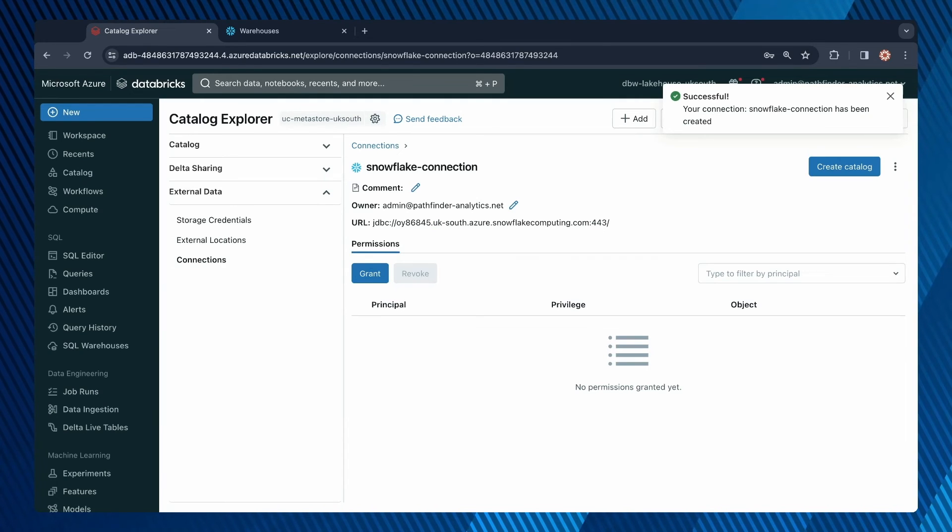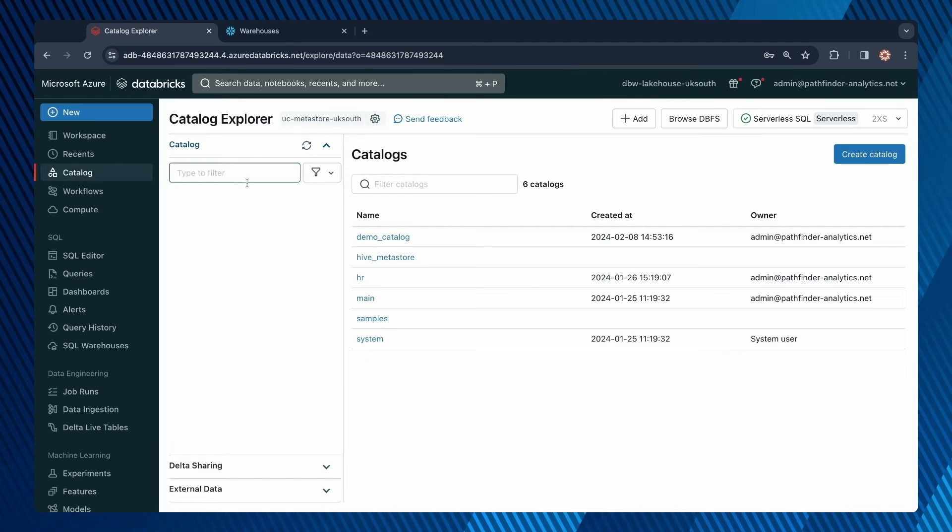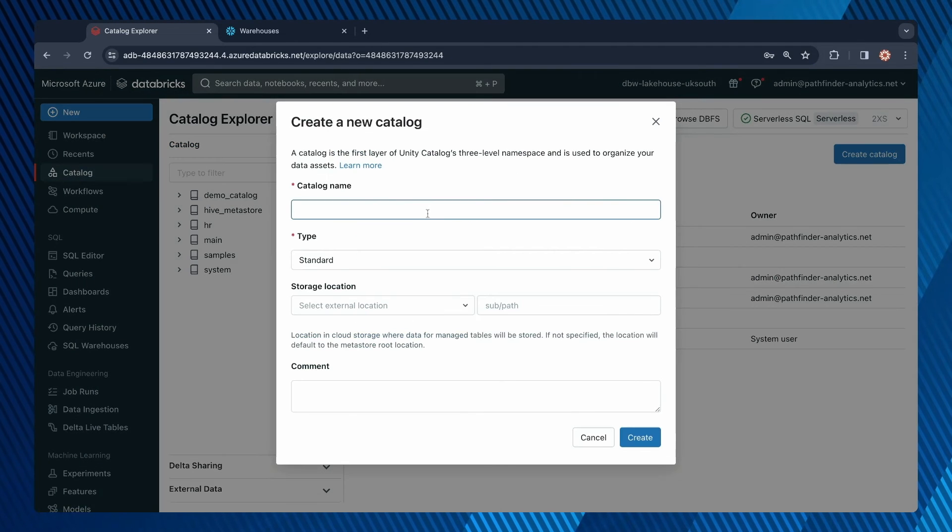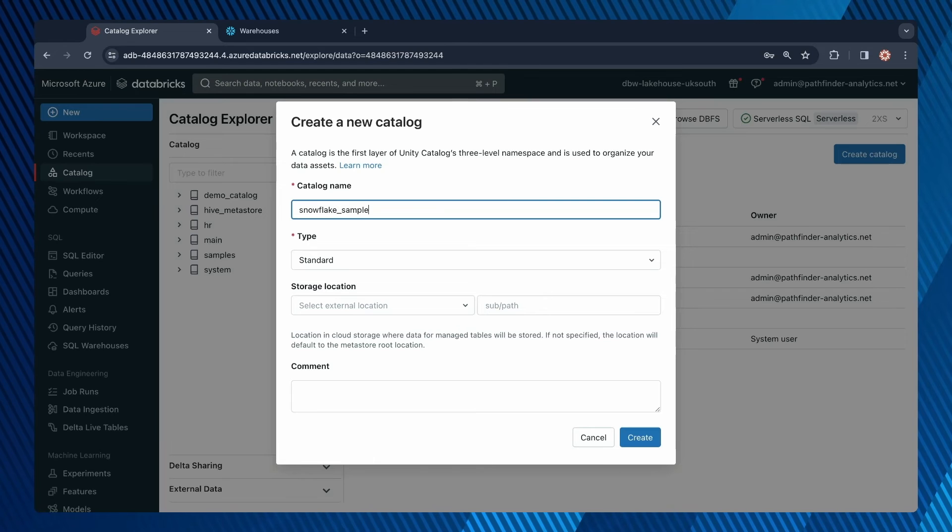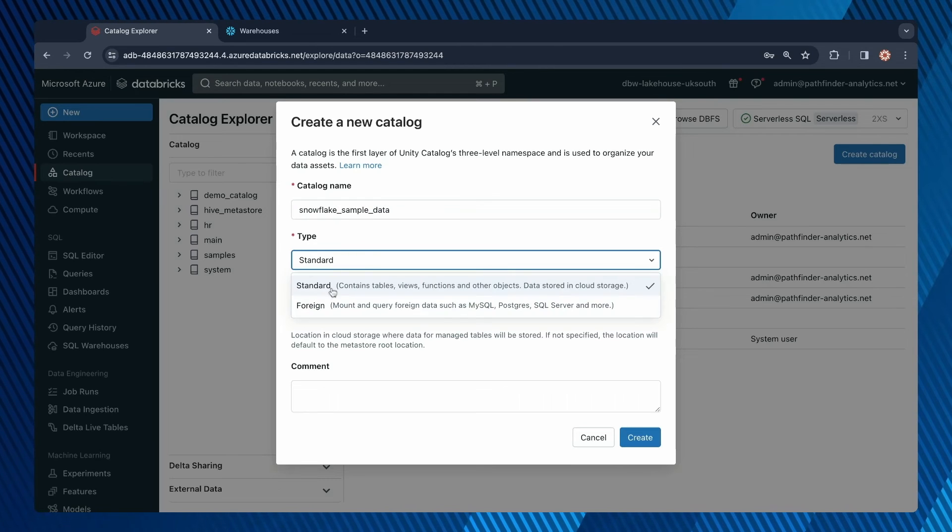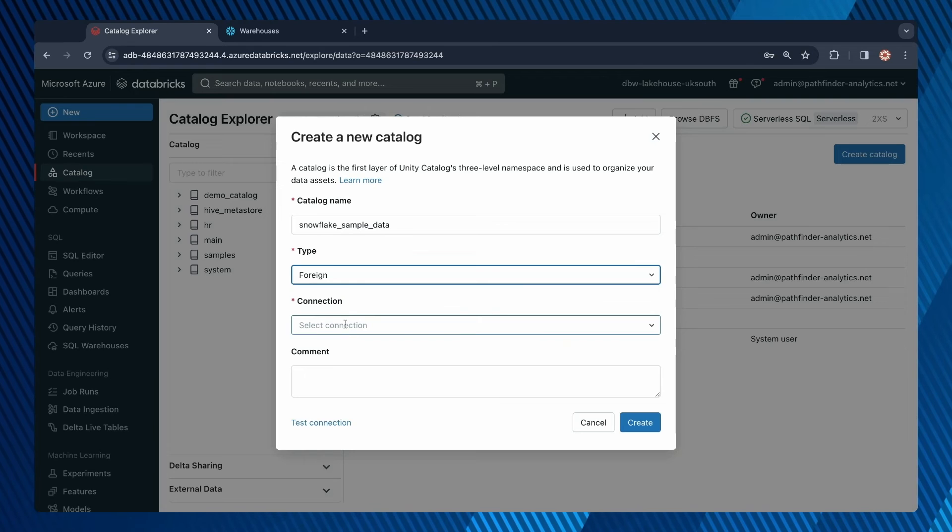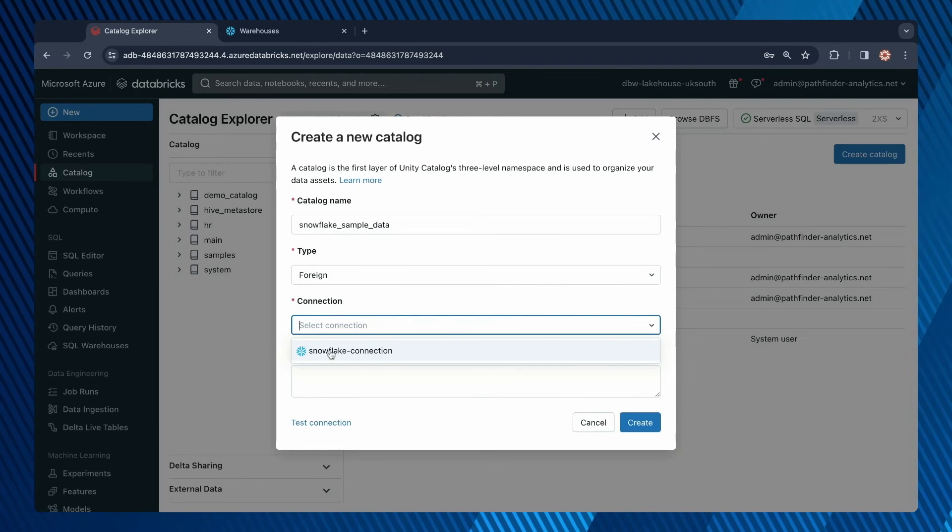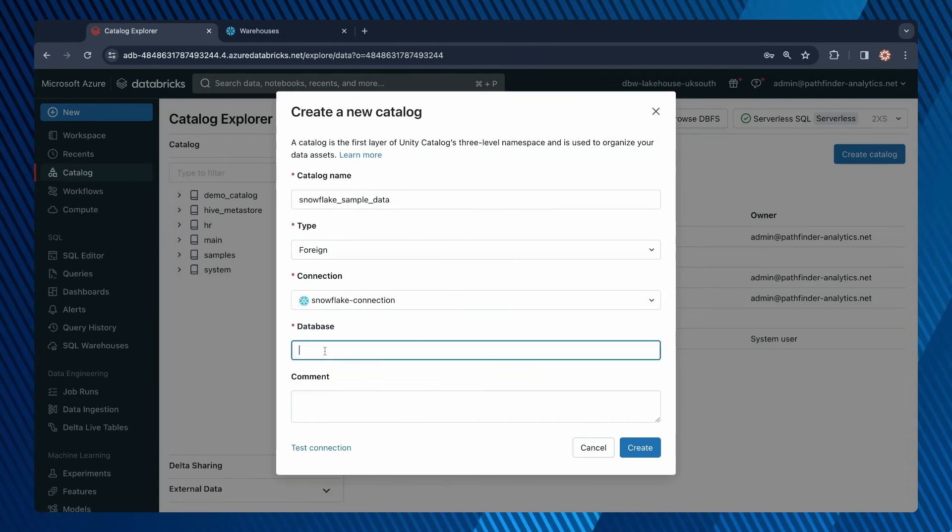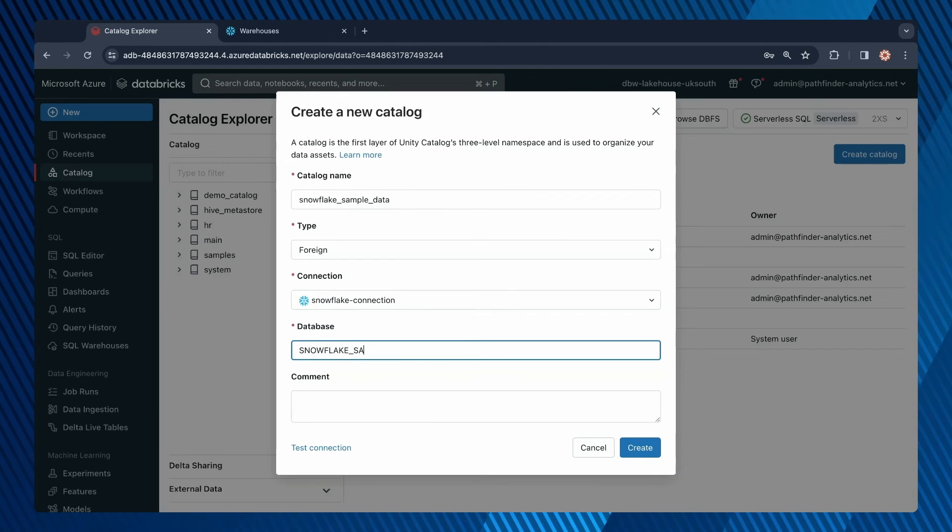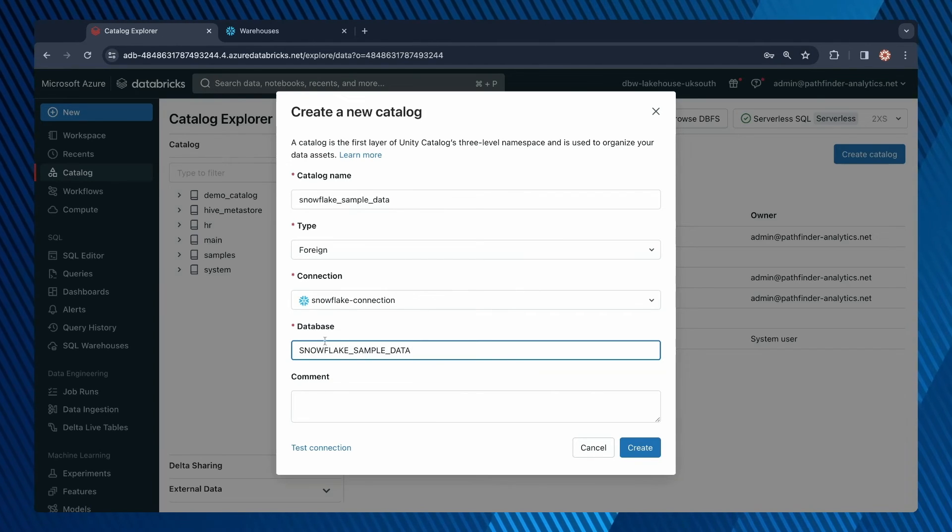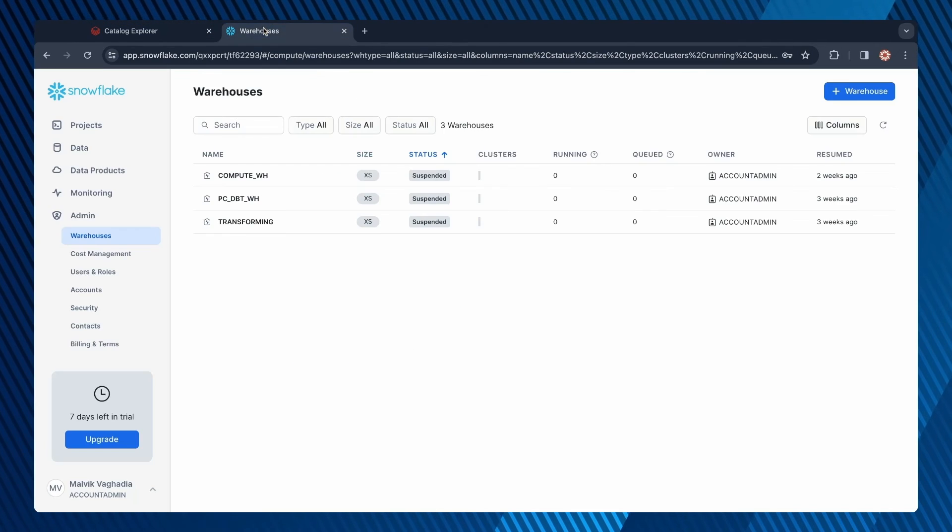Now we need to create a foreign catalog. To do that, go to catalog and then create catalog. Give it a name, so I'll call it Snowflake sample data. For the type, it has to be foreign. Now we need to specify a connection, so this will be the connection we just created. And now select a database. That will be Snowflake sample data. This is the database we want to make available on Databricks.